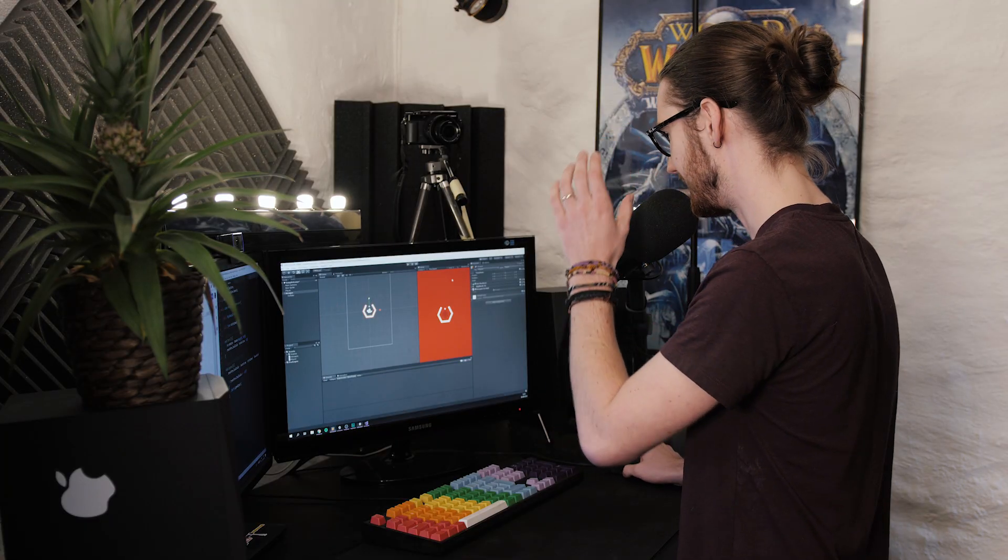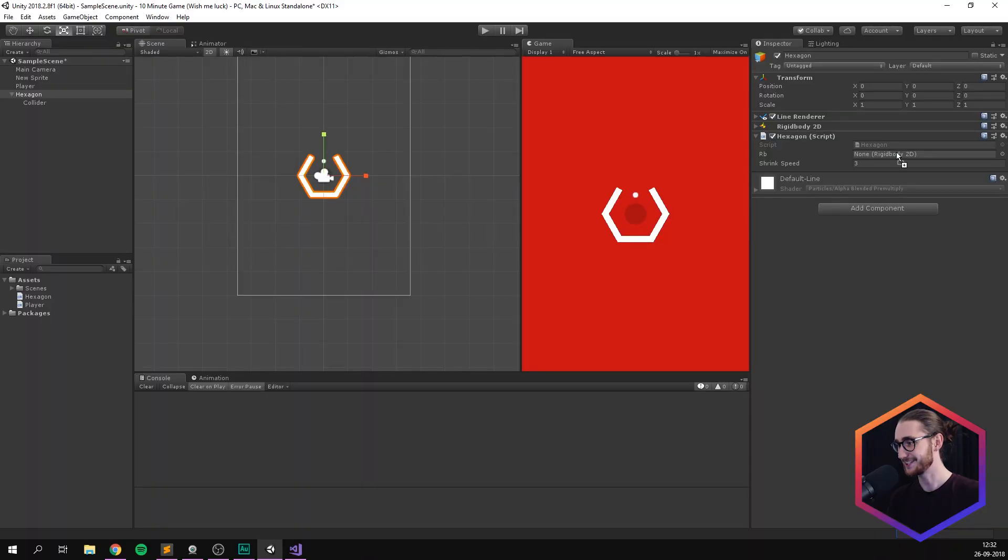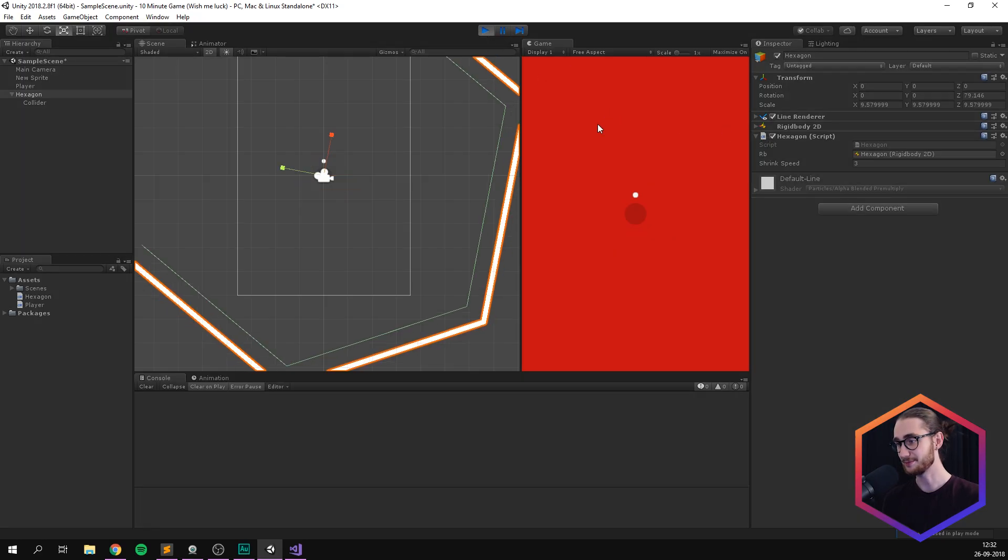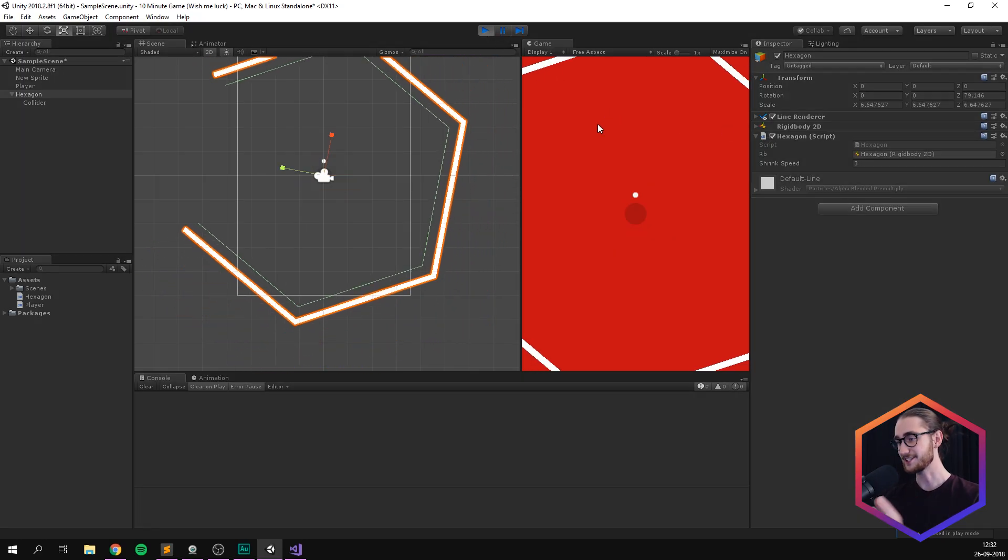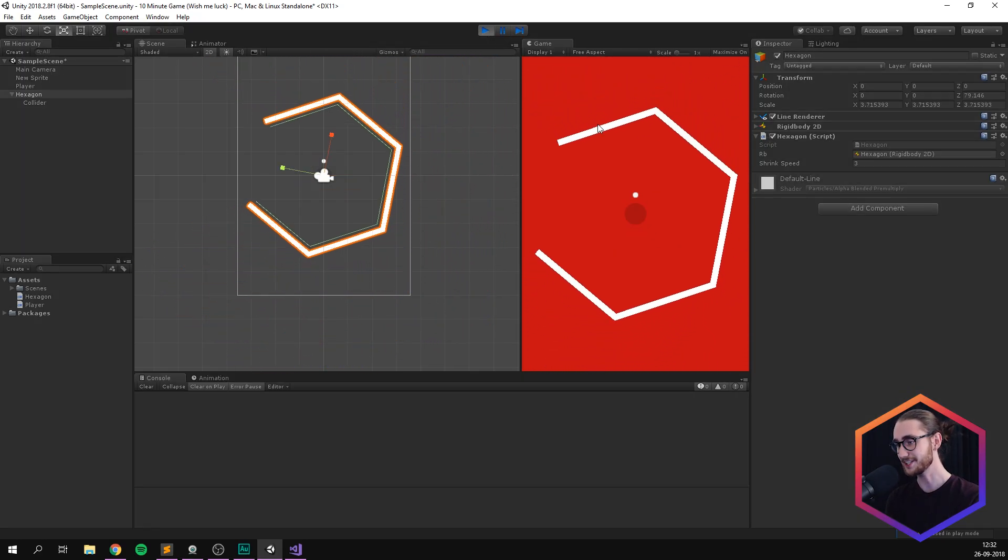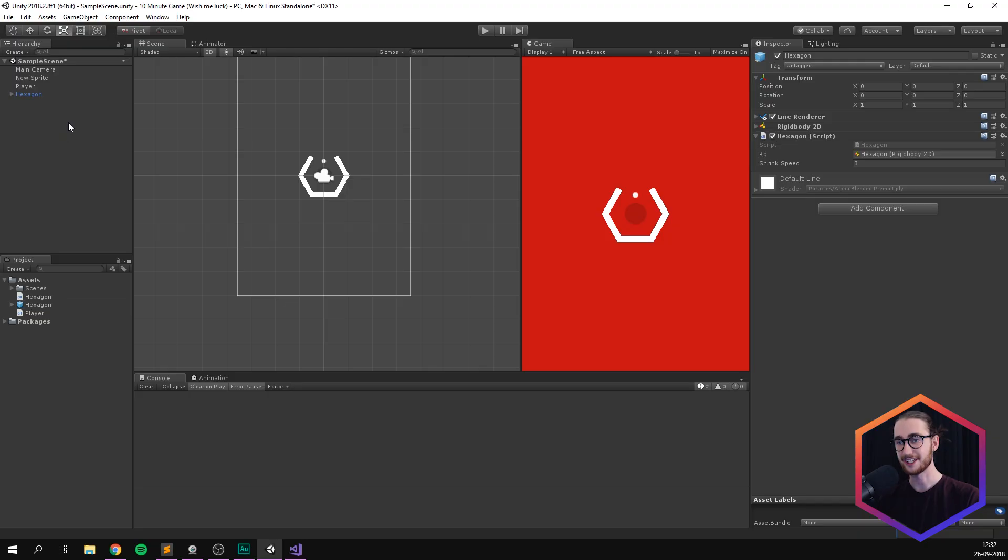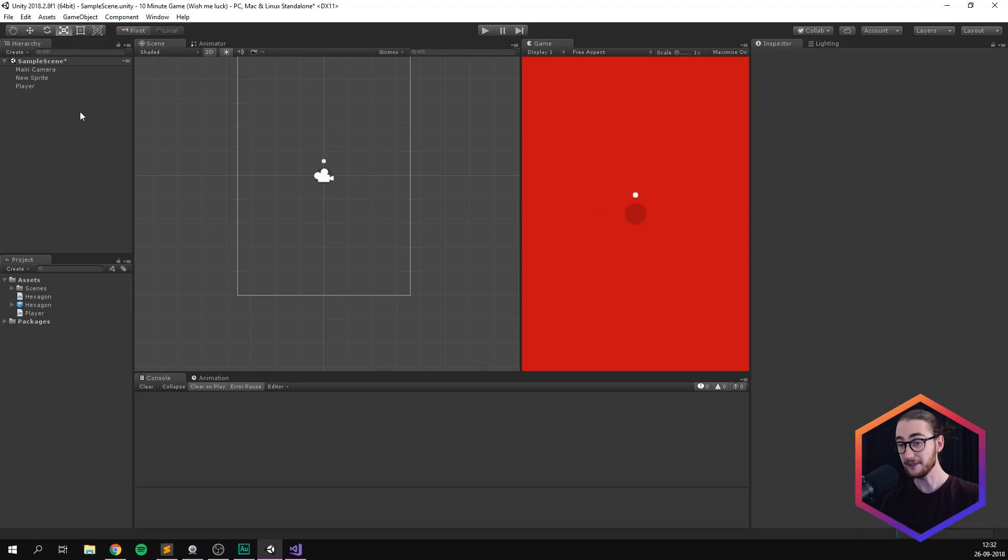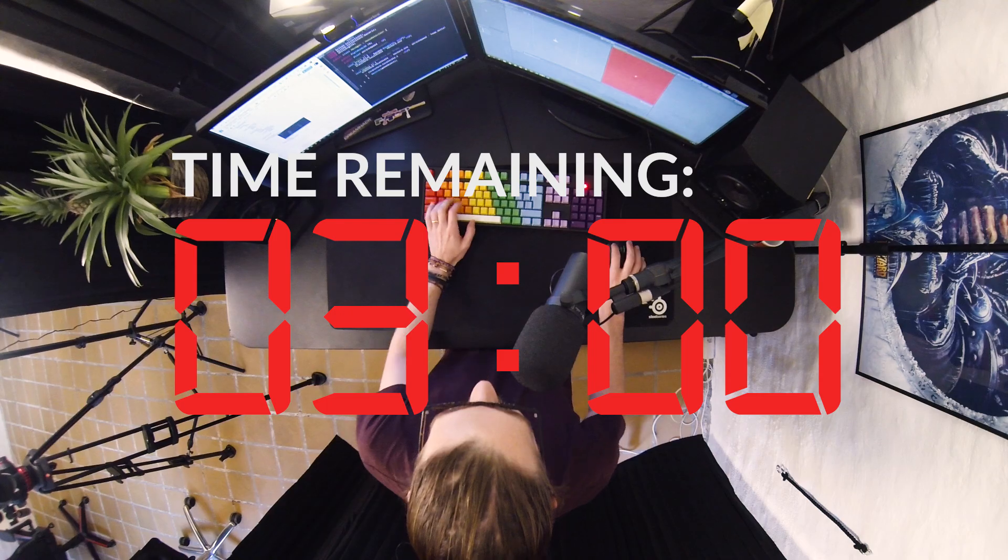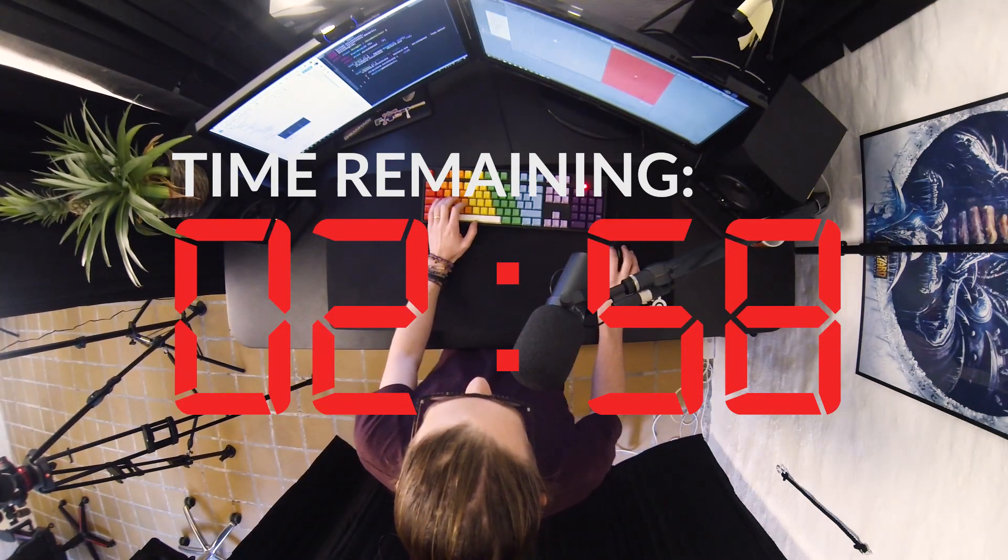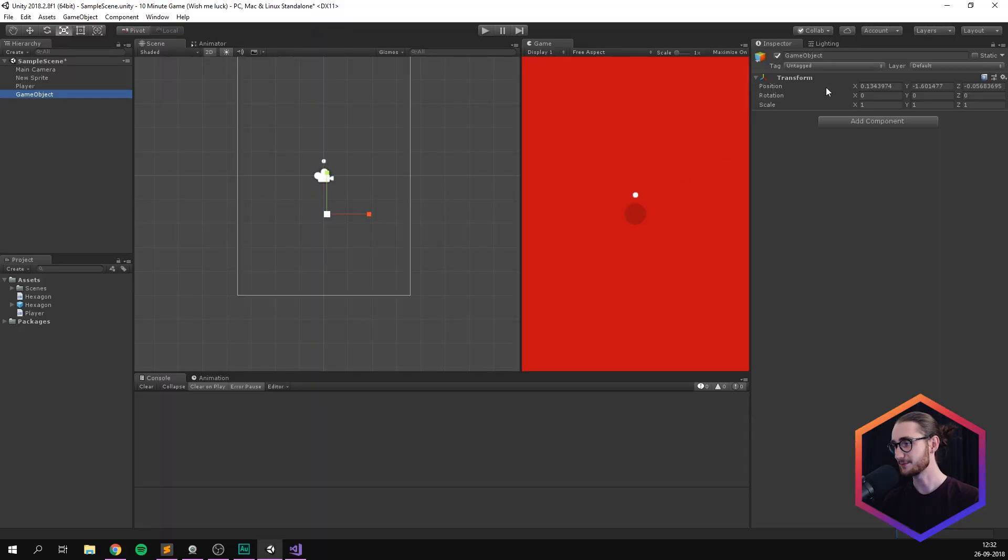So if we now go in and we need to remember to link up our rigid body, I was about to forget that. So link up the rigid body here, hit play. We should see that our hexagon becomes really big and then slowly shrinks and then disappears. Awesome. It works. So we can now take our hexagon and move it down here in order to create a prefab out of it. And of course, we need to now spawn in some hexagons. So we'll create some kind of spawner.